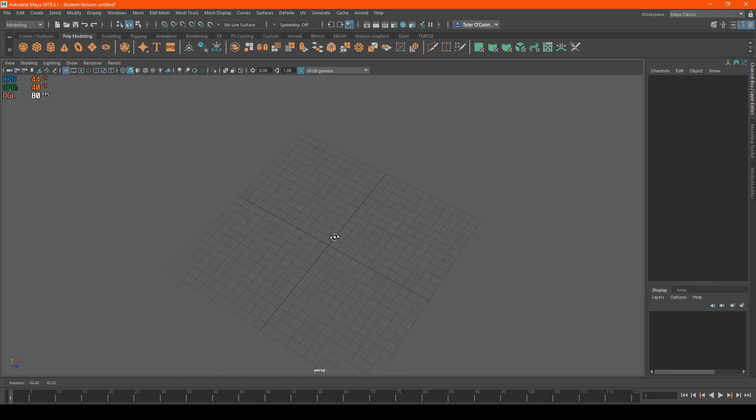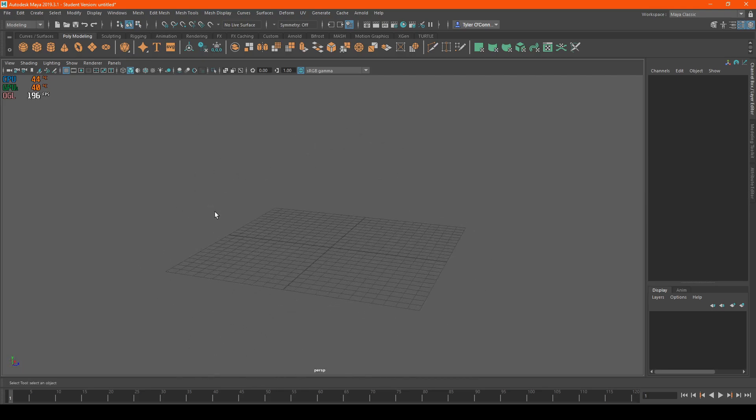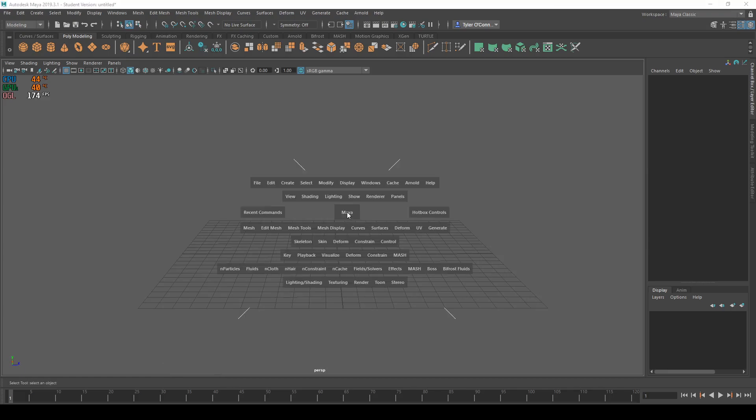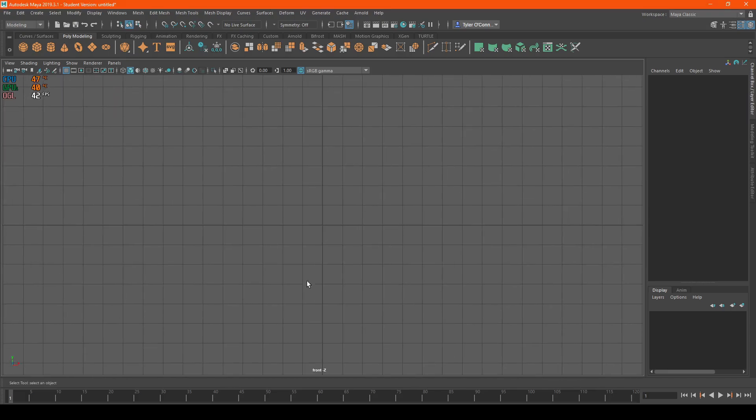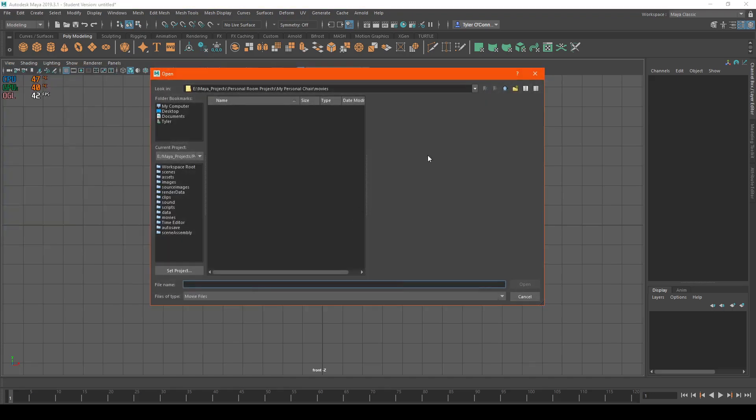So first up, I don't want to be in perspective mode just because it does not work very well. So what we're going to do is go to front view. We're going to go to the top left corner, hit view, hit image plane, and go import movie.